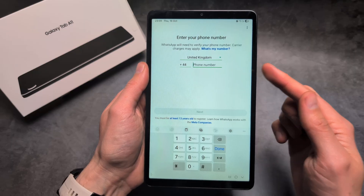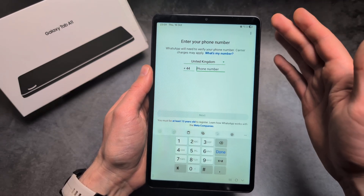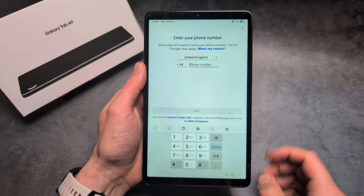Enter your phone number and you will receive a confirmation text message that you also need to verify.